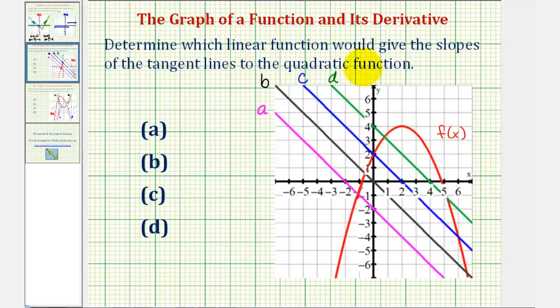Determine which linear function would give the slopes of the tangent lines to the quadratic function. We can also say which linear function would be the derivative function of f of x.